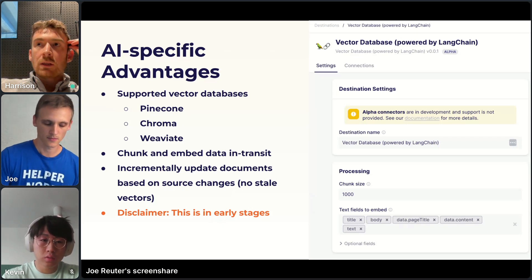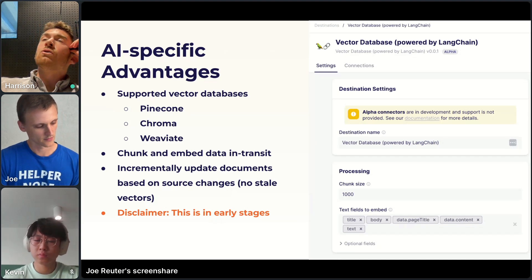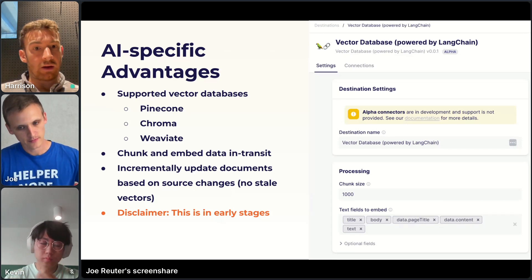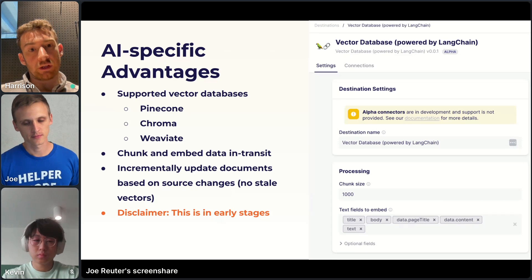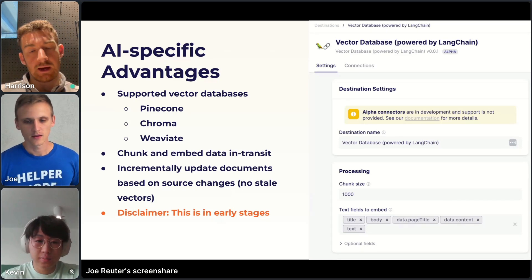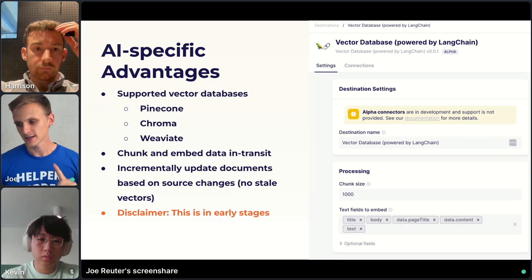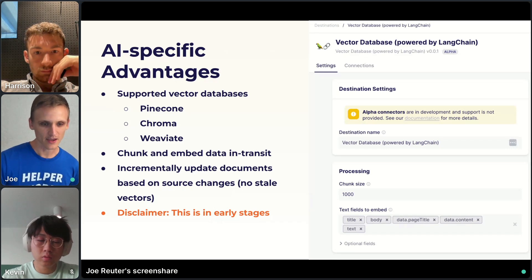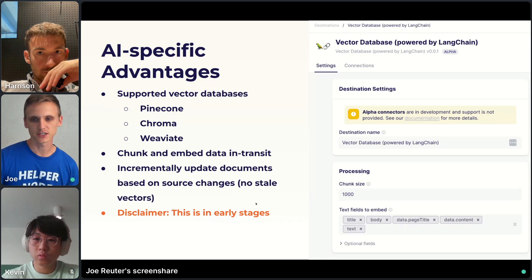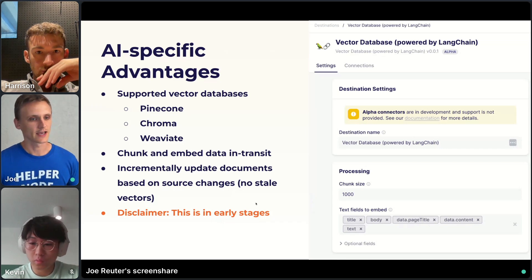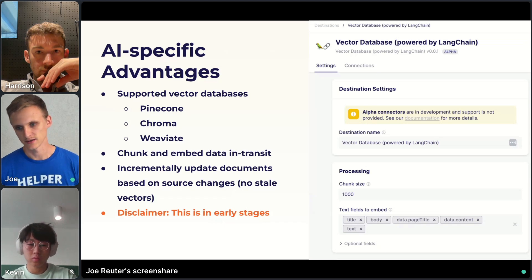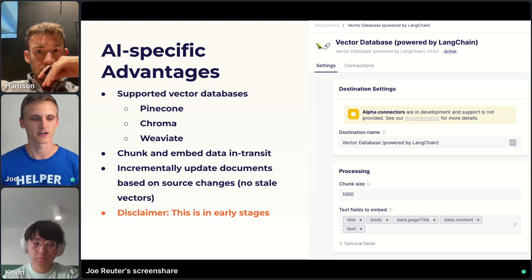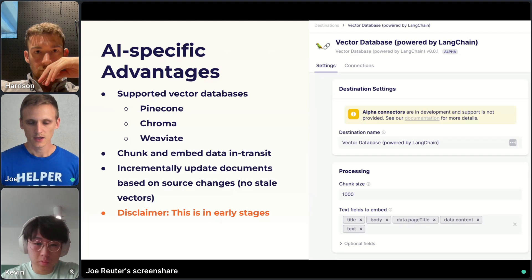As for text cleaning like stripping HTML tags or converting HTML to Markdown — the short answer is no, not currently. This is in early stages and was only released a few weeks ago, so it will likely gain a lot of additional functionality and features over time and get more robust.